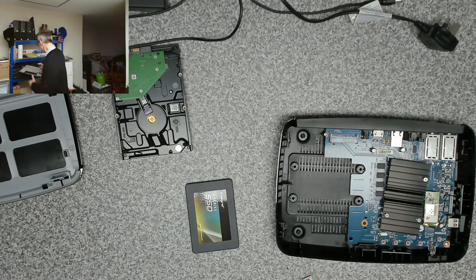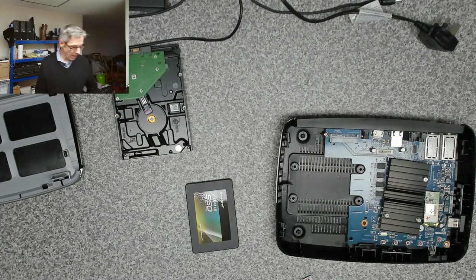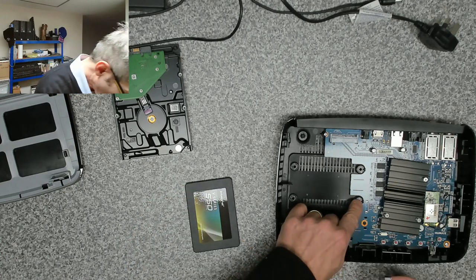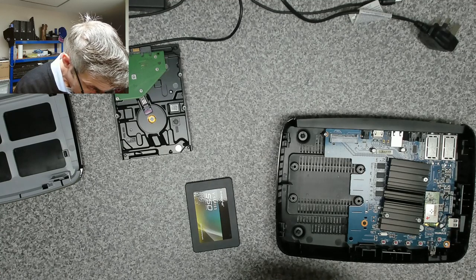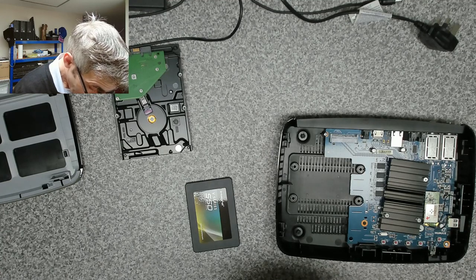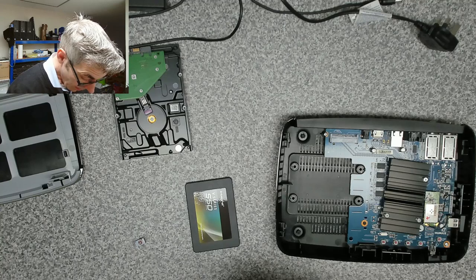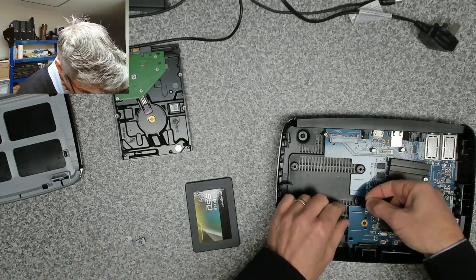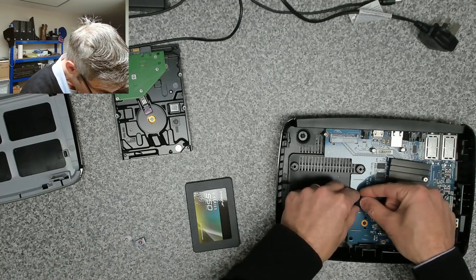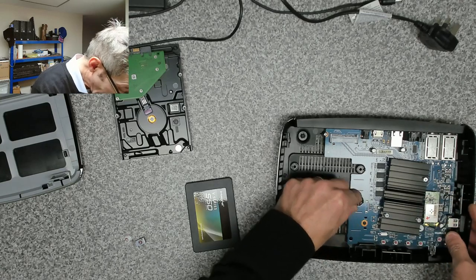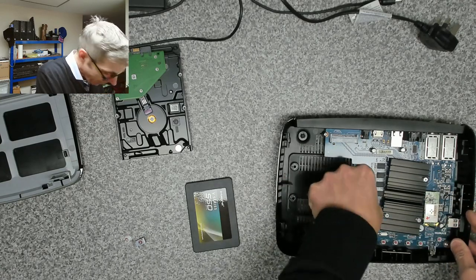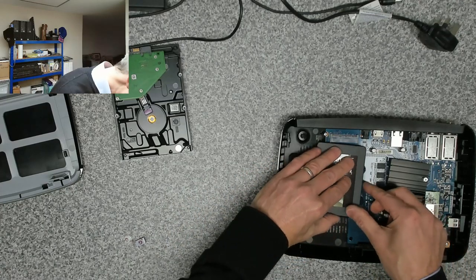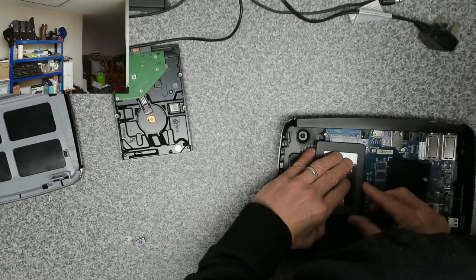We only need a tiny bit. Let's get that peeled off. Just going to take that bit, pop that over the top of the mounting hole like that, and then we're going to slide the drive in.